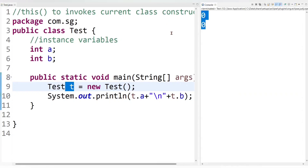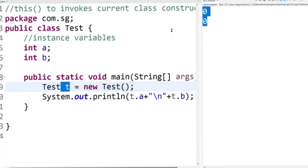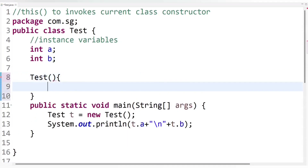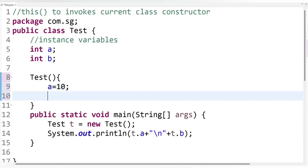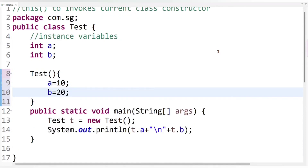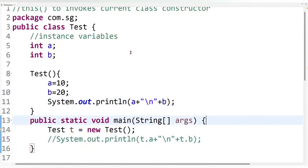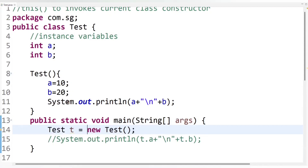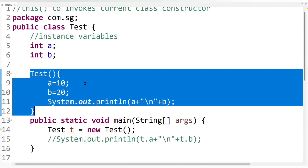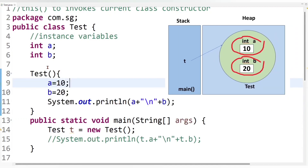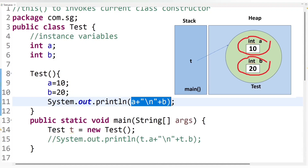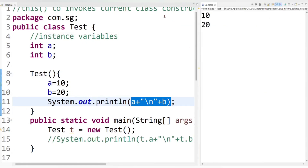You can see default values are assigned to the instance variables. Now if I create my own constructor and set a equals 10 and b equals 20, and print a and b, then when the code runs, my own default constructor will invoke instead of the compiler's constructor. The values 10 and 20 will be assigned to the instance variables and printed on screen. Let's run the code — you can see our own values are assigned.